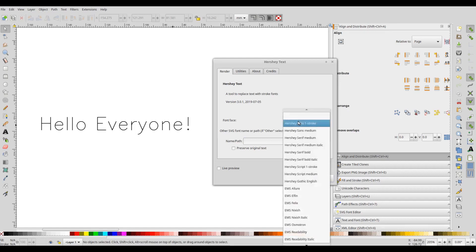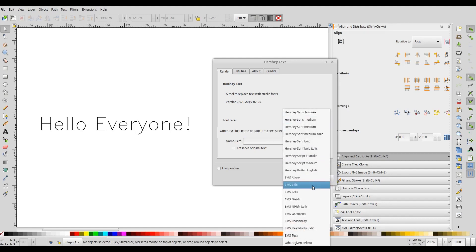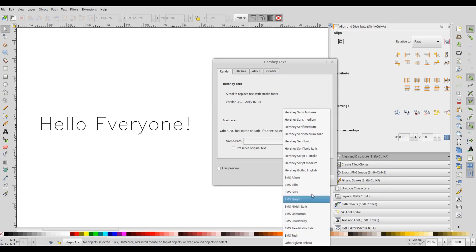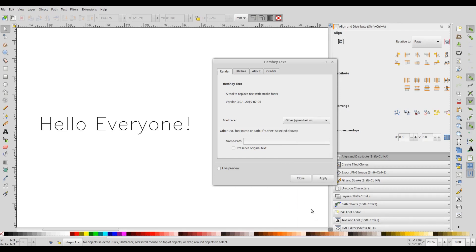It has also got a new set of stroke fonts and a nice thing about this is all these fonts are stored in a separate SVG file, and if you create your own font you can use that by specifying the path in this field to render the given text with that font.